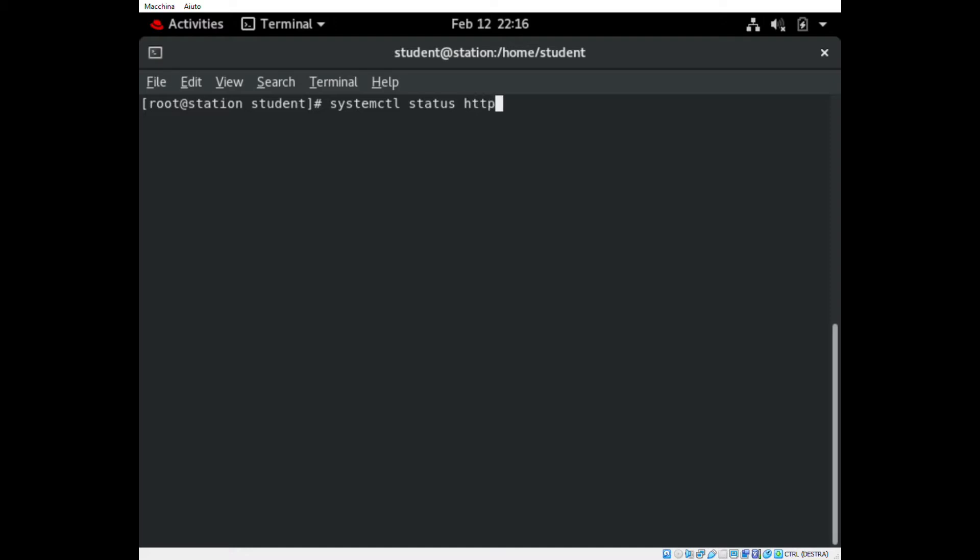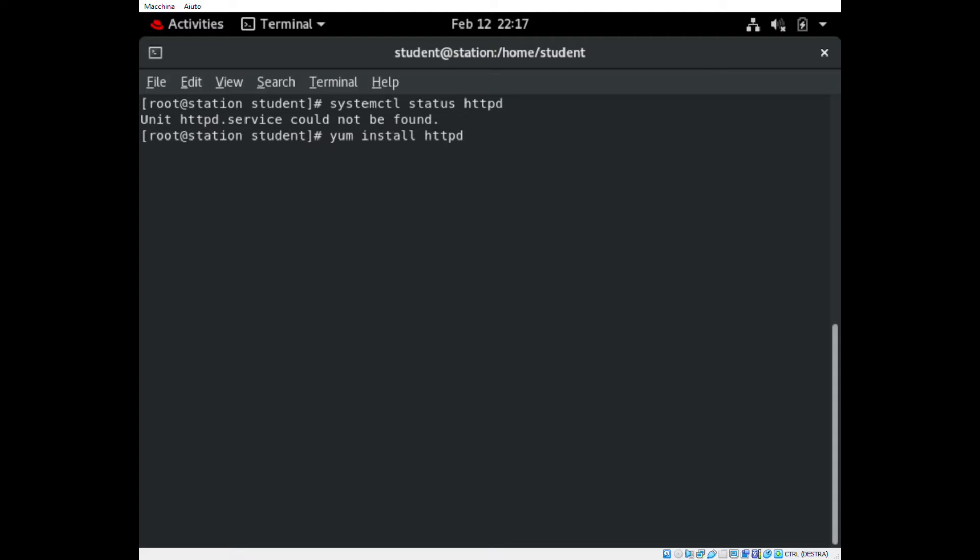At first we have to install HTTPD if it's not installed. We can see with systemctl status HTTPD that the service is not on the system, so we have to install it through the command yum install HTTPD.